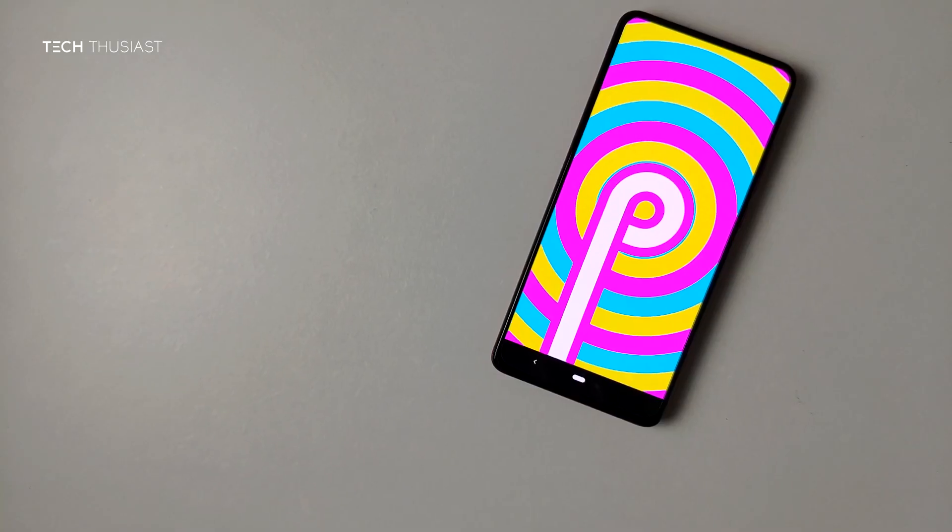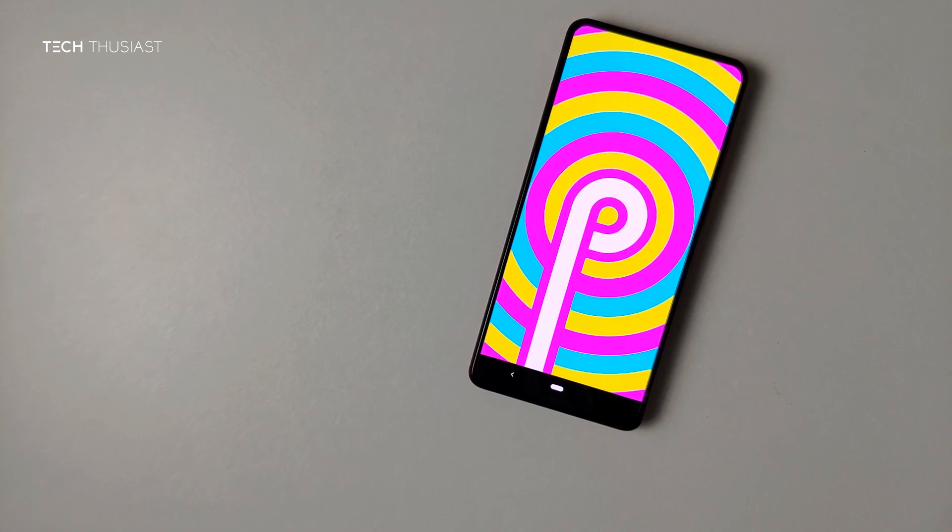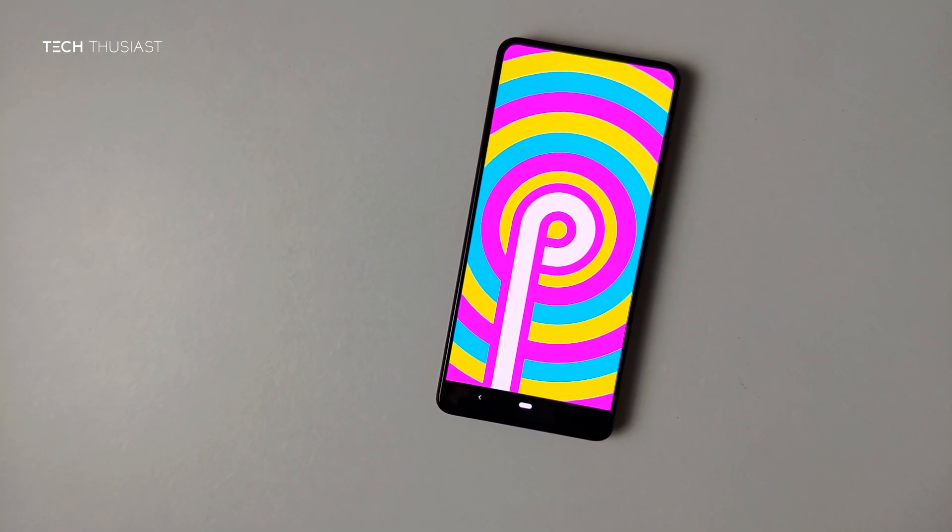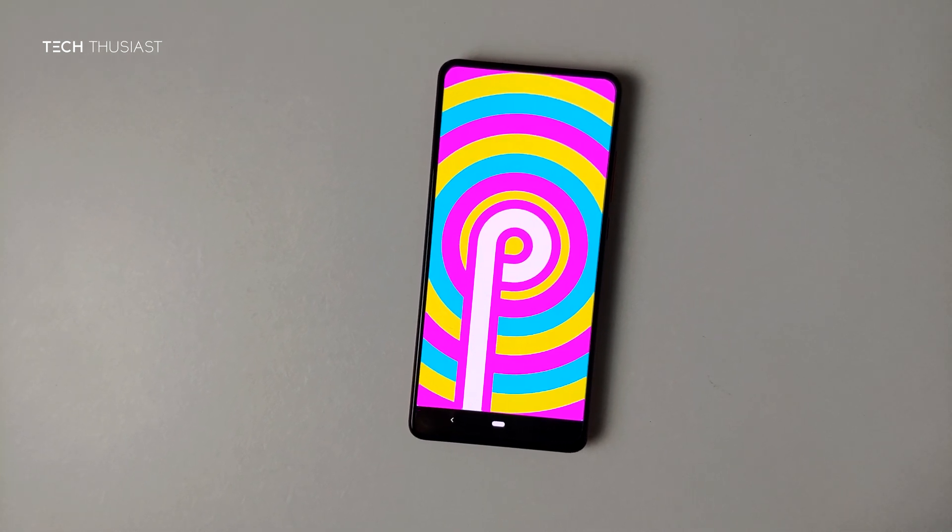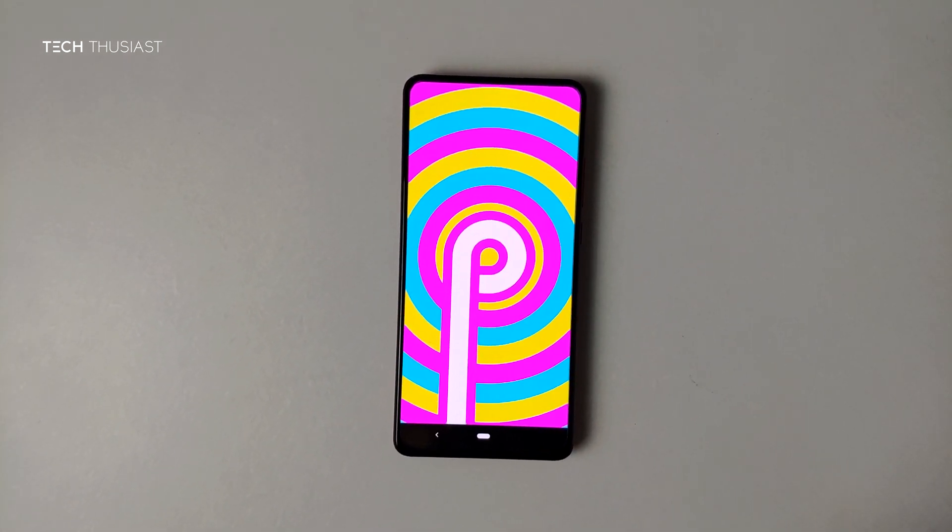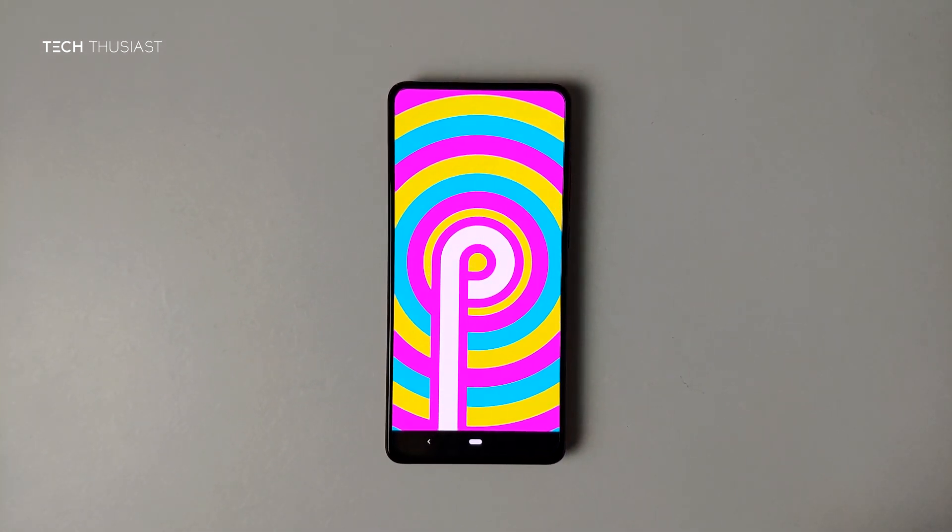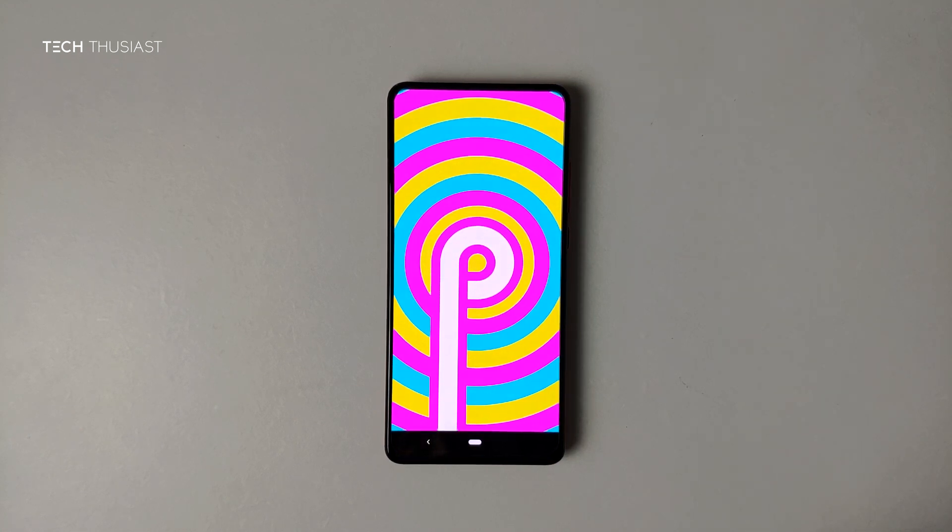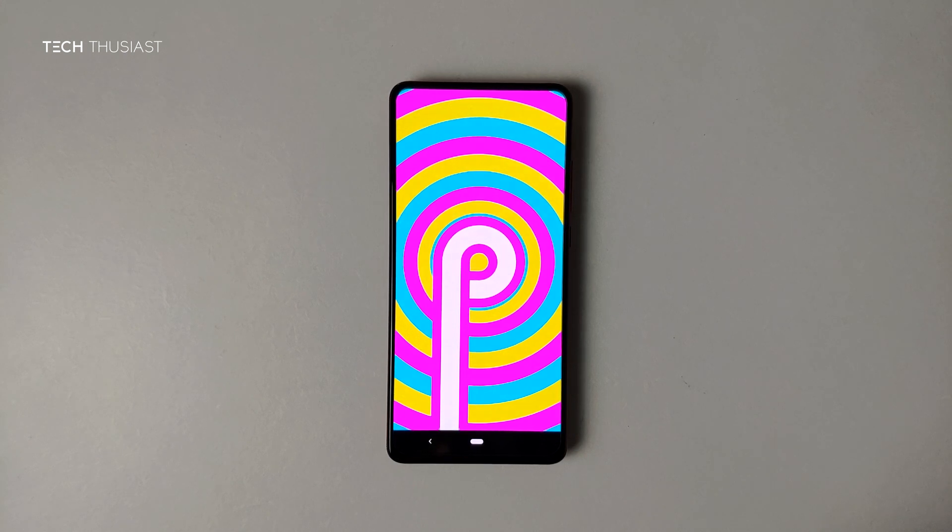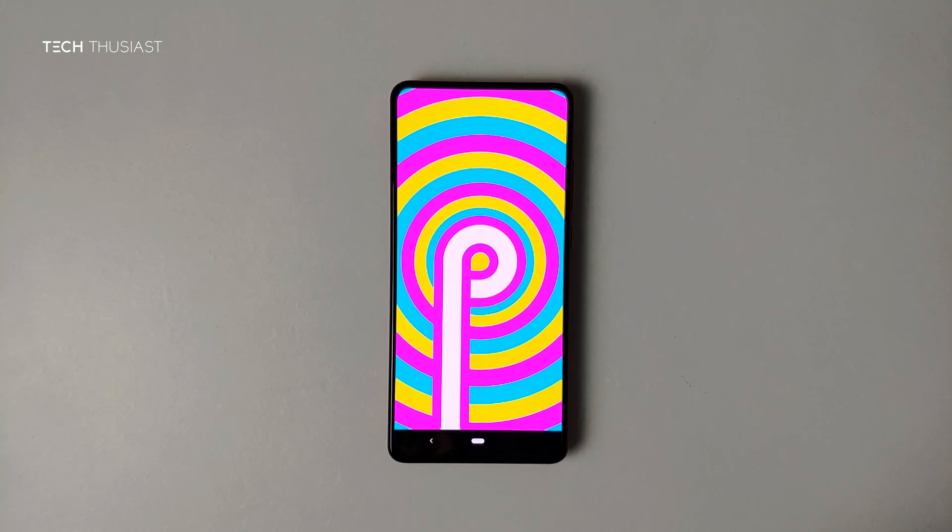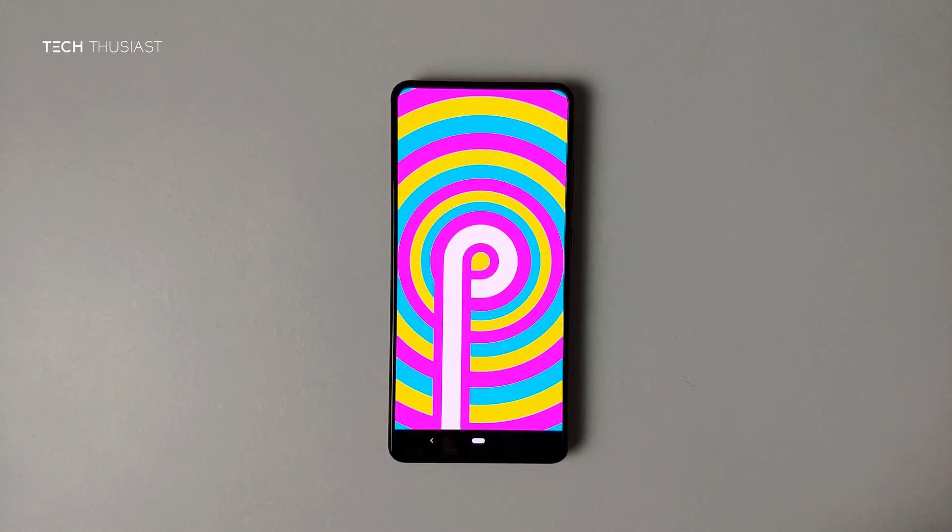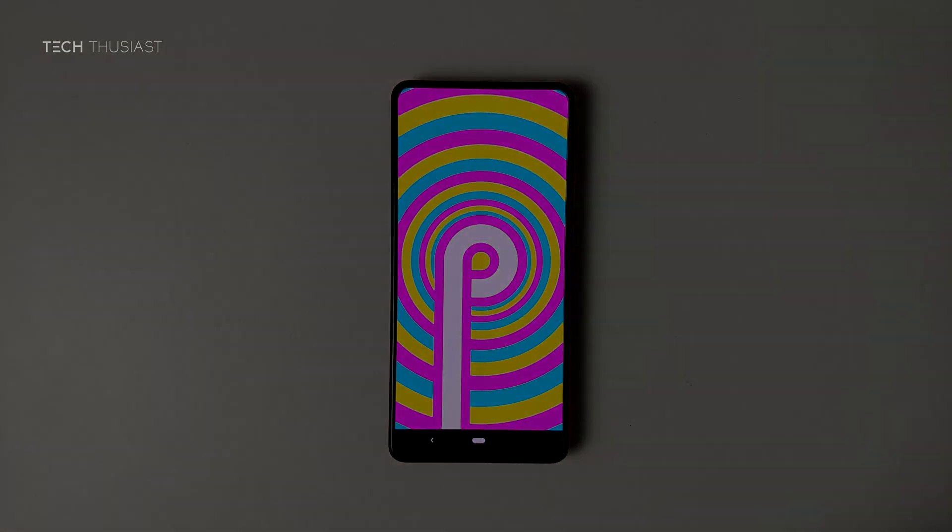So that wraps it up for this Pixel Experience ROM overview. If you have enjoyed this video then give it a thumbs up. If it is your first time here then please do consider subscribing as I have more videos coming up. If you want to see more custom ROM videos then do let me know in the comment section. Hit that bell icon, follow me on Twitter and Instagram, and like always thanks for watching and I will catch up with you in the next video.